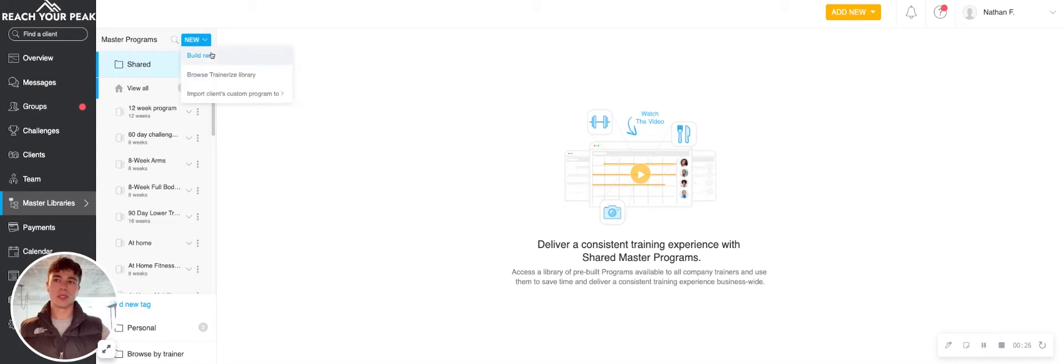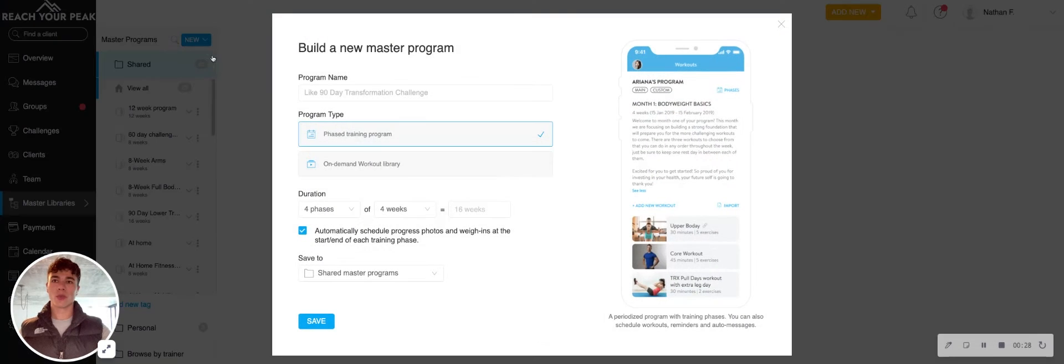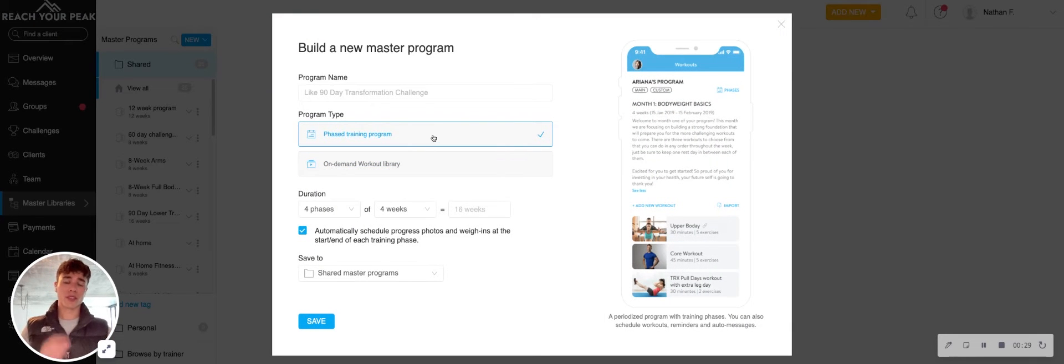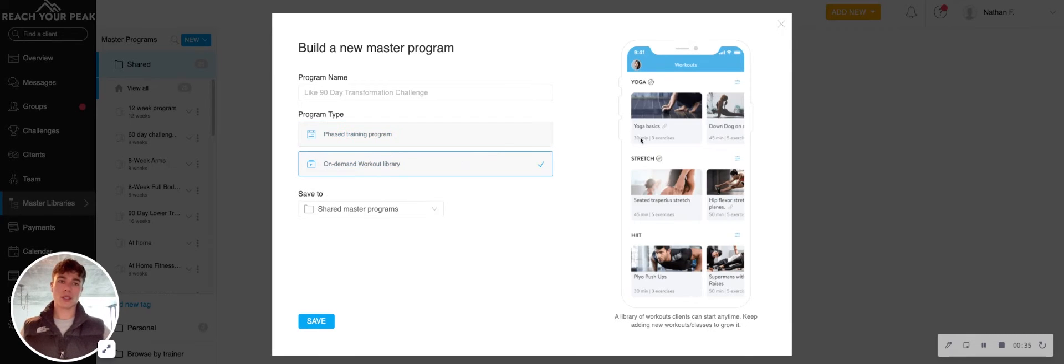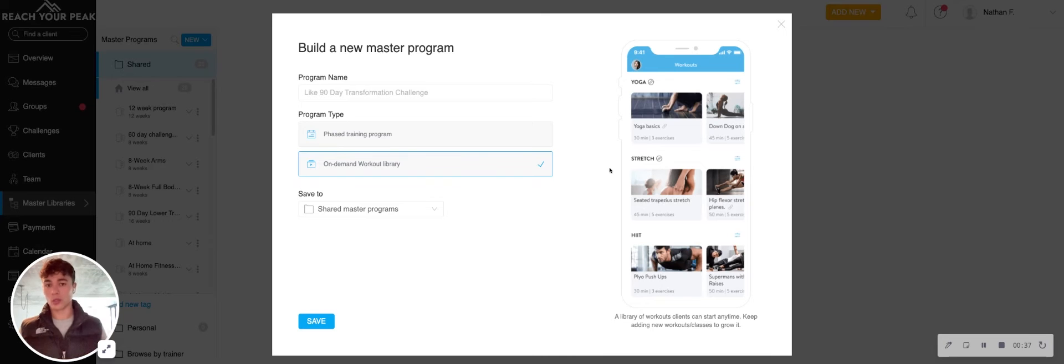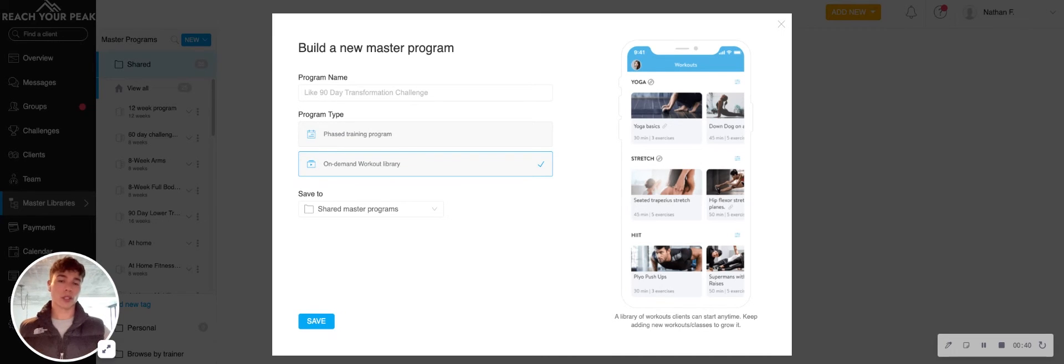So we're going to hit new, build new. Keep in mind you might see something different if you have anything under the studio plan or if you don't have the video add-on, you won't see this on-demand option, but it's a great option if you want to include a library, kind of like a Netflix library of workouts that clients can follow.